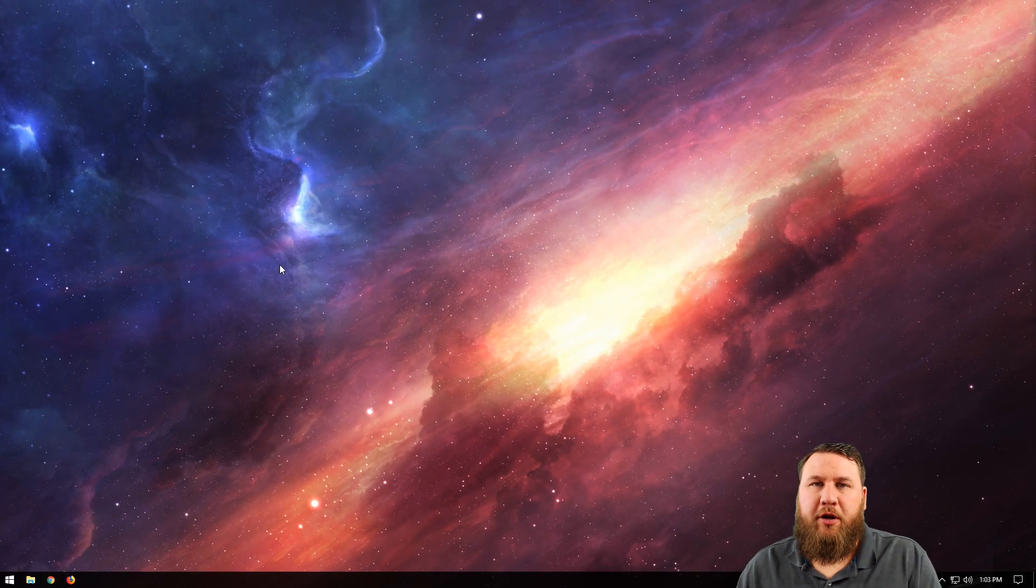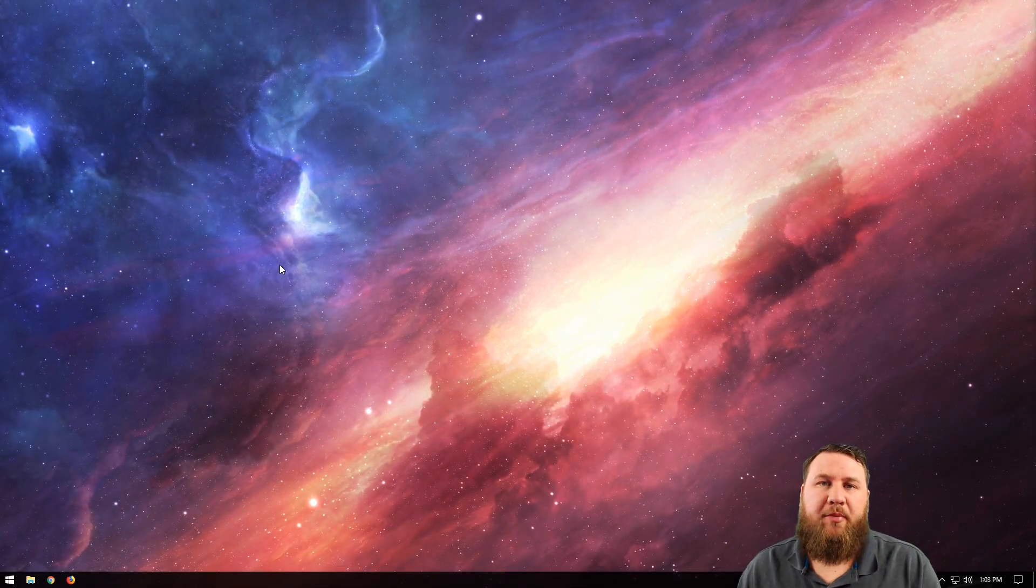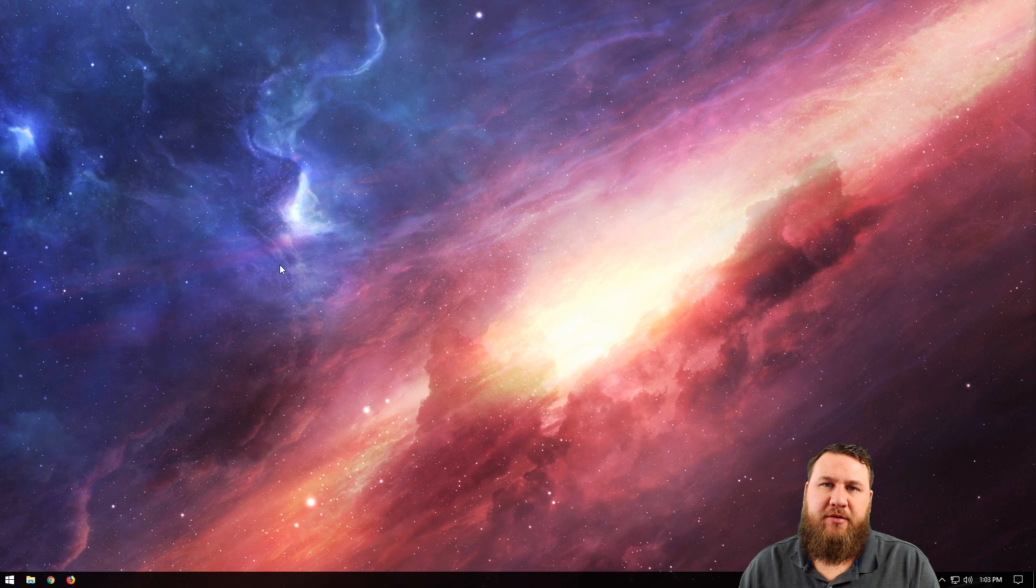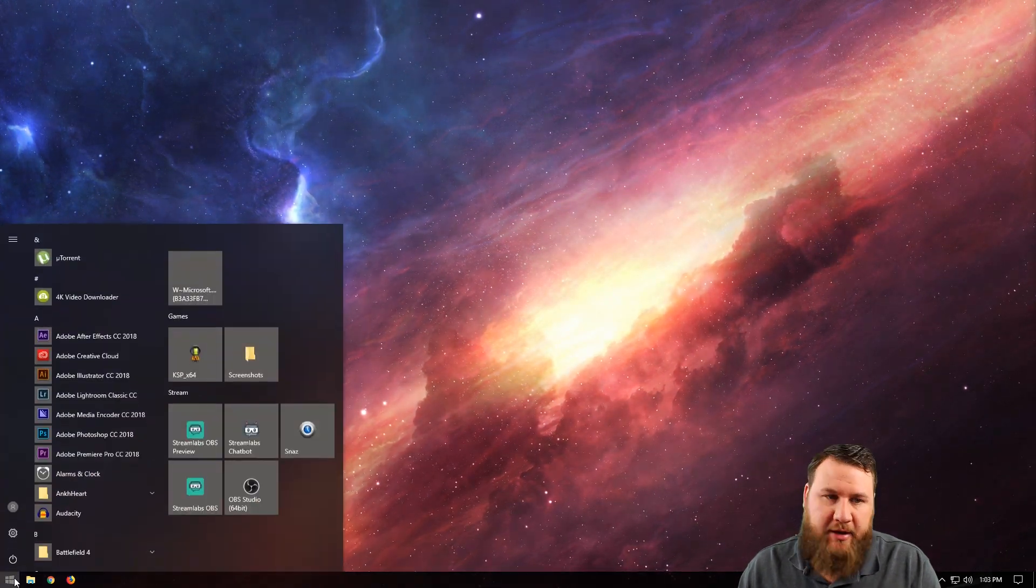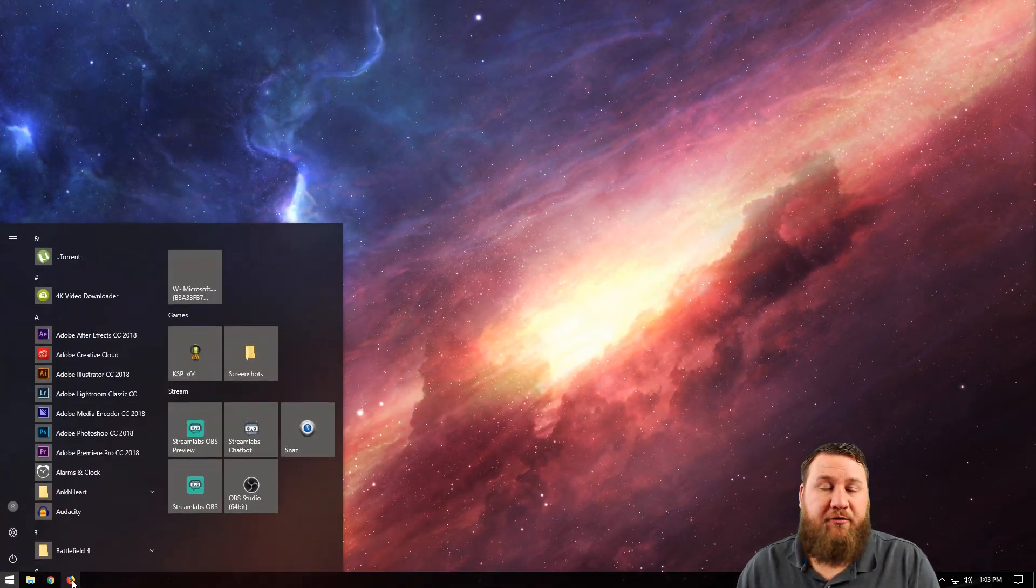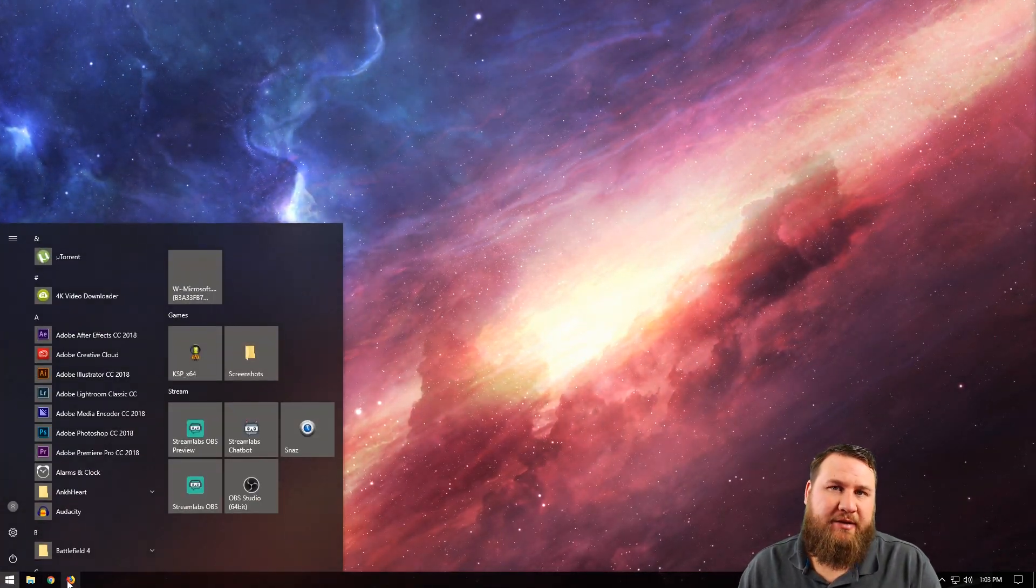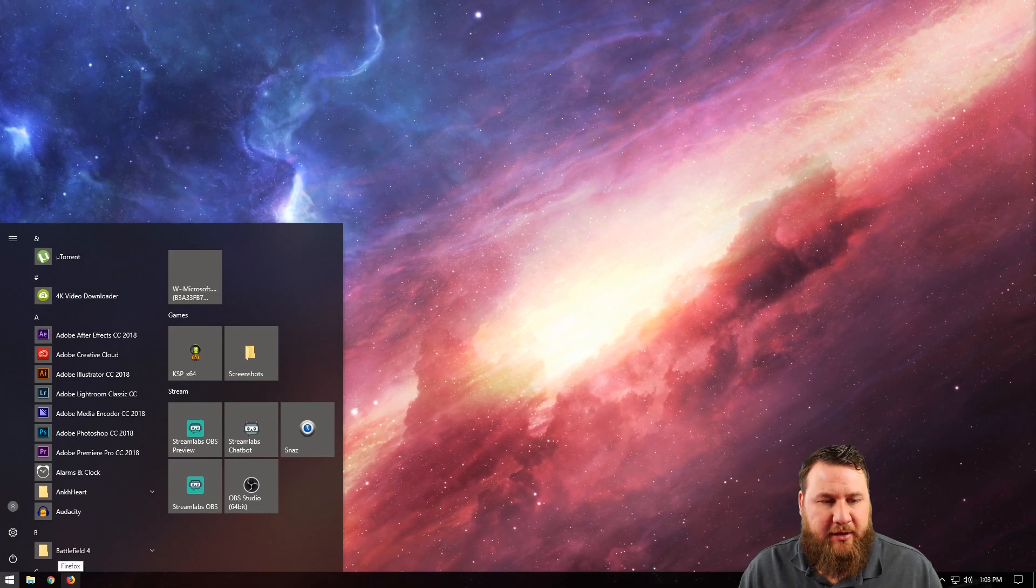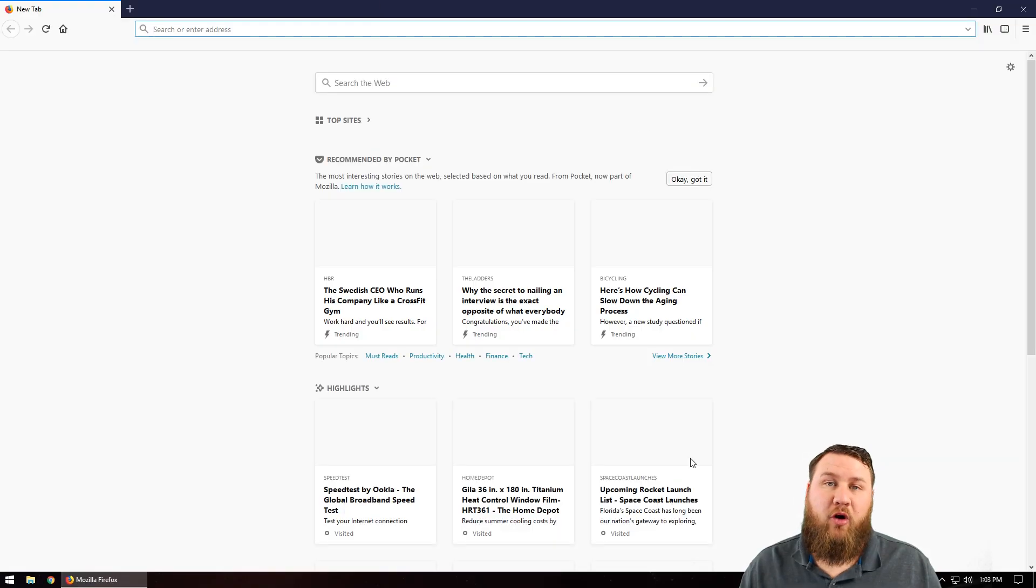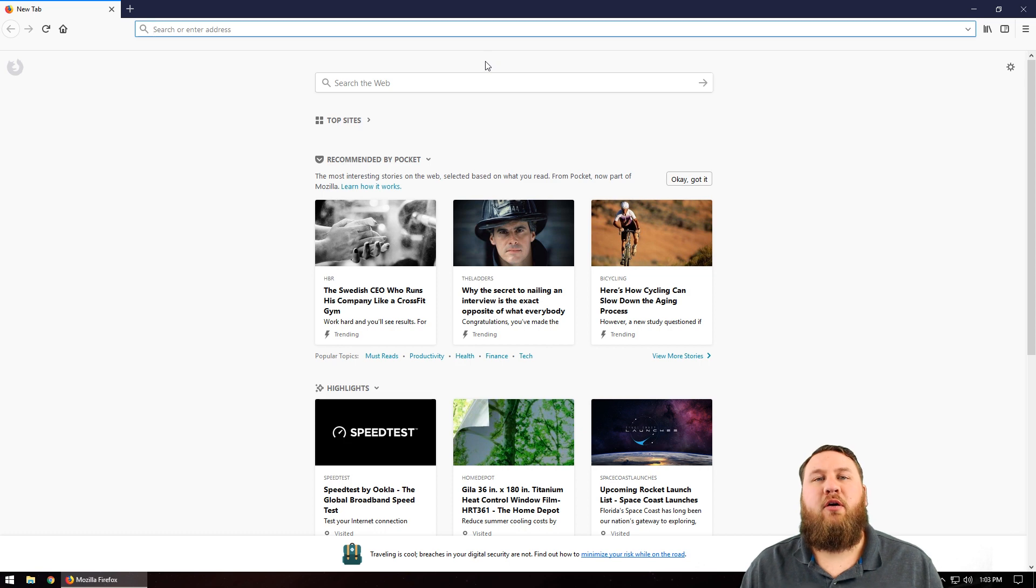Now that we're over at the computer, what we're going to want to do is open up your Mozilla Firefox. To do that, you can either go into the start menu down in the bottom left corner, or if you have it pinned to the taskbar like I do, you can left click on that icon and that'll open up your Firefox program.